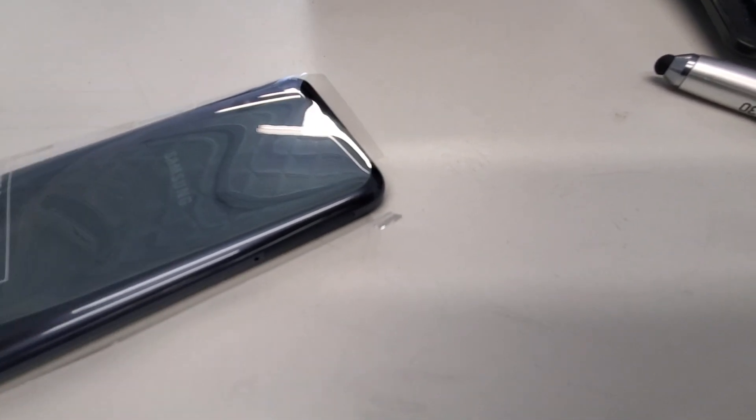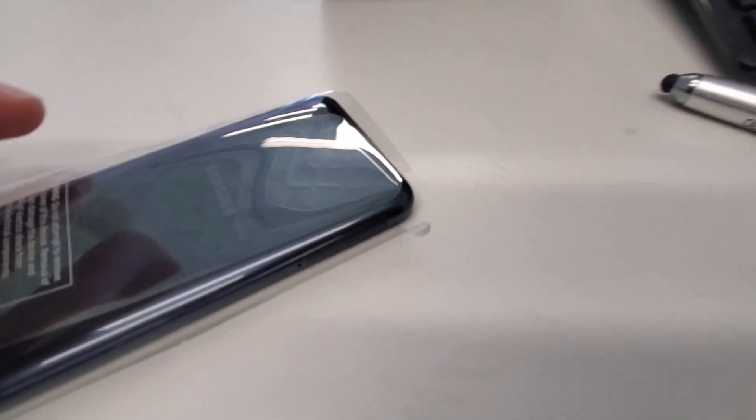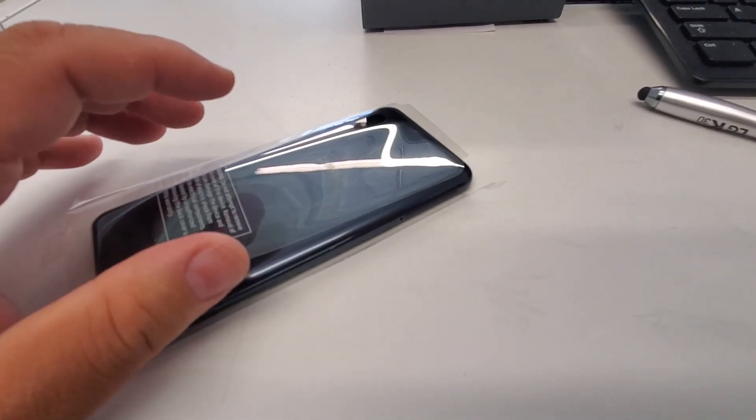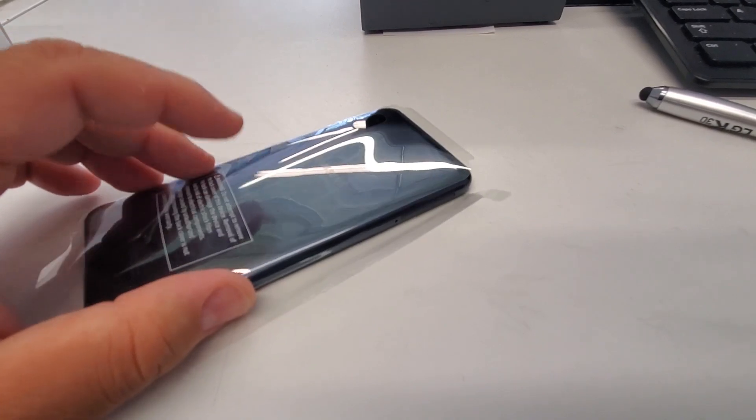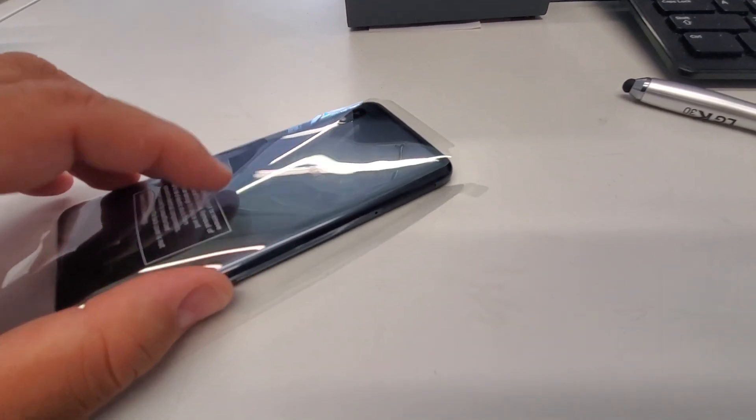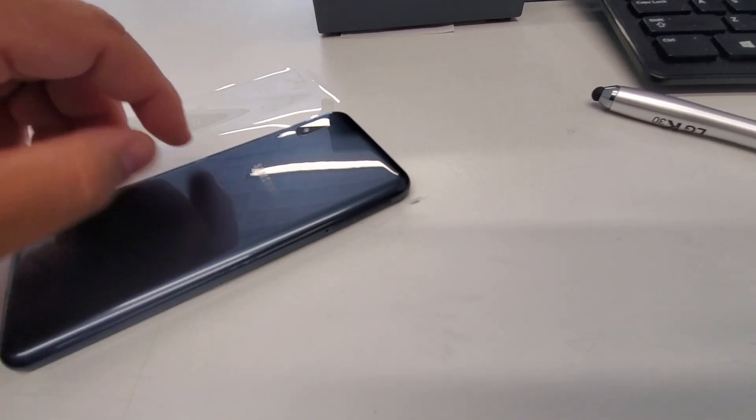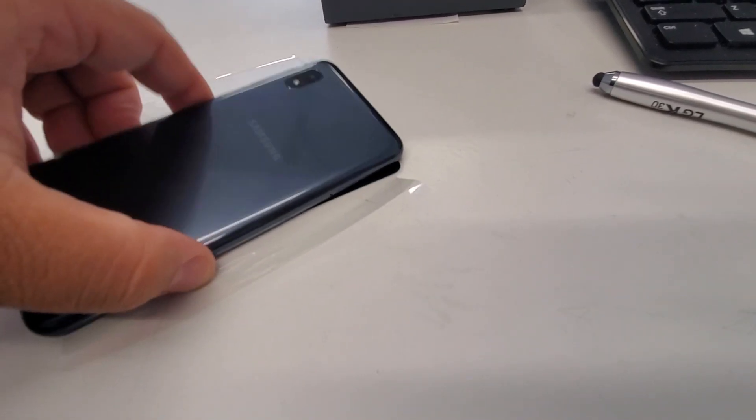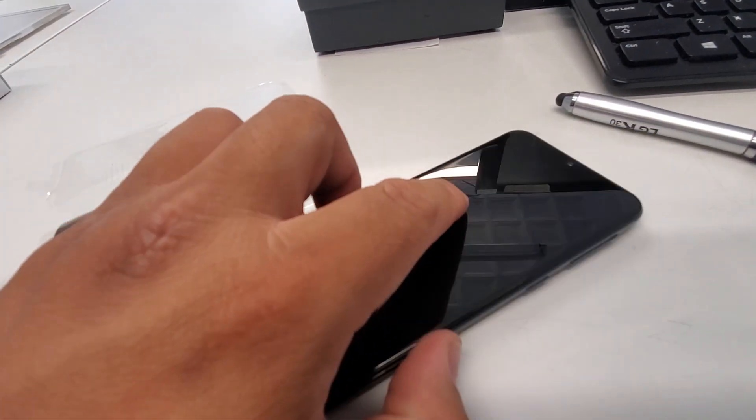Alright. If you do open it, you'll void your warranty, and you'll be stuck with a broken phone. Alright. So, let's get that open.